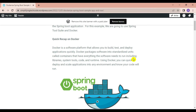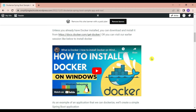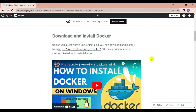Let's quickly have a recap on Docker. Basically, Docker is a software platform which allows you to build, test, and deploy applications quickly. Docker packages software applications into standard units called containers that have everything the software needs to run, including libraries, system tools, code, and runtime. Using Docker we can quickly deploy and scale applications into any environment and know your code will run. If you don't know how to download and install Docker, you can refer to my previous video.